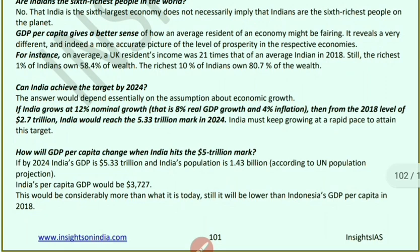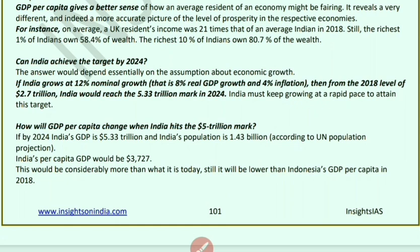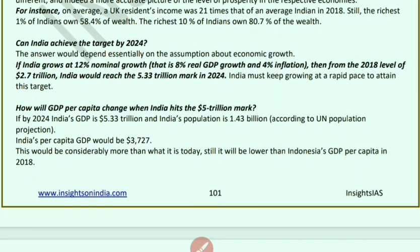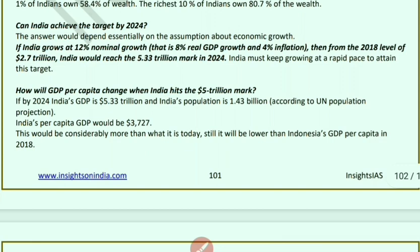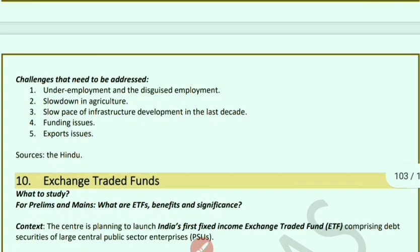GDP per capita gives a better sense of how the average resident is living. The UK's resident income is 21 times the average Indian's. India's richest 1% holds 58.4% of the wealth, and the top 10% hold 80.7%, while the remaining 90% live on just 20%. Growth exists but equality does not. If India maintains 12% nominal growth (8% real GDP + 4% inflation from 2018 levels), it could reach $5.33 trillion by 2024, with per capita GDP rising to $3,727 — still below Indonesia's per capita income. Key challenges include unemployment, disguised unemployment, underemployment, agricultural slowdown, slow infrastructure development, funding issues, and export issues.